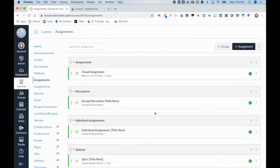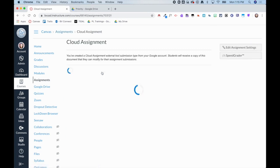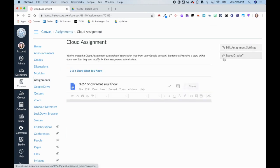I am now back in my teacher account. I am going to click on that same cloud assignment and then click on SpeedGrader.